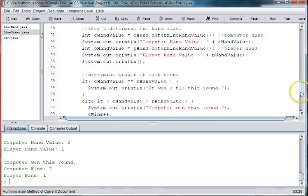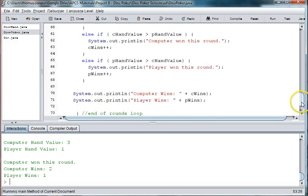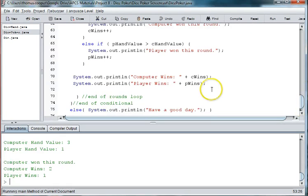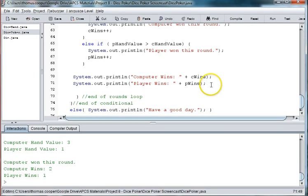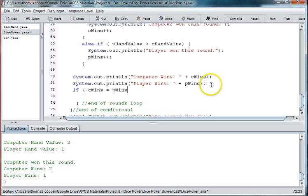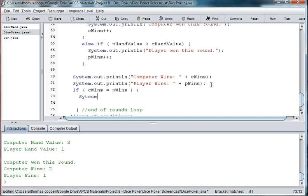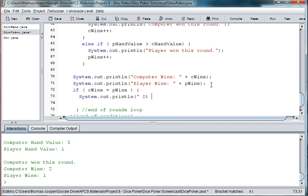So now we just need to add a conditional that says that if c wins is equal to p wins, then we're going to print out system.out.println if it was a tie.